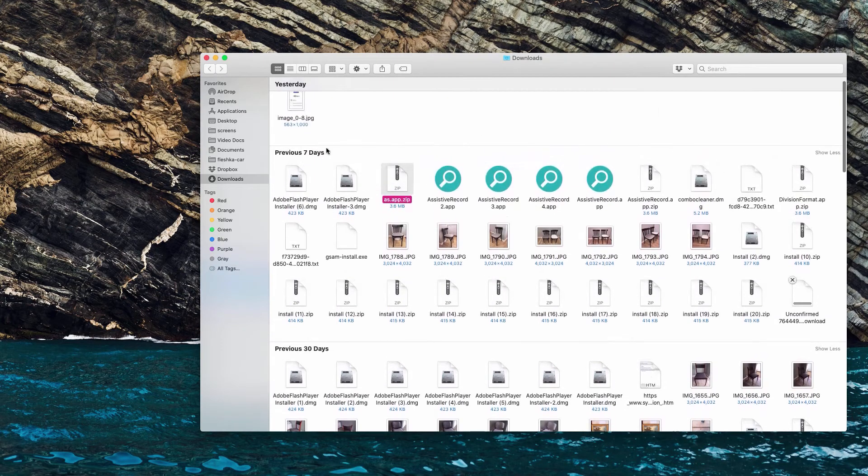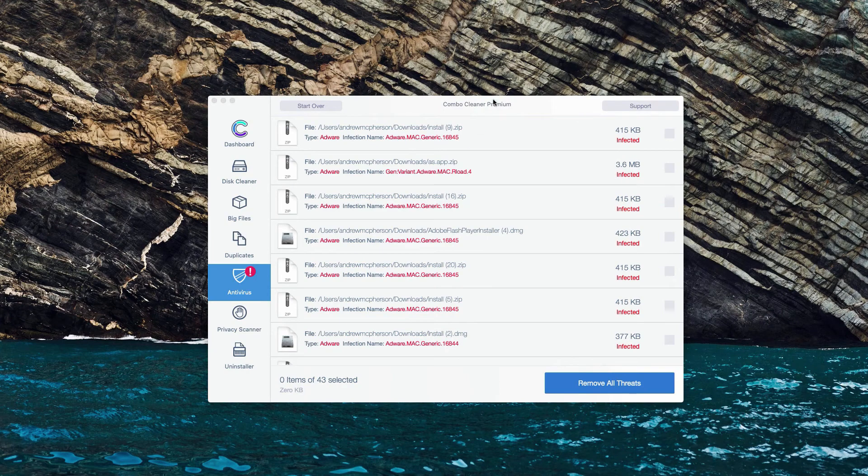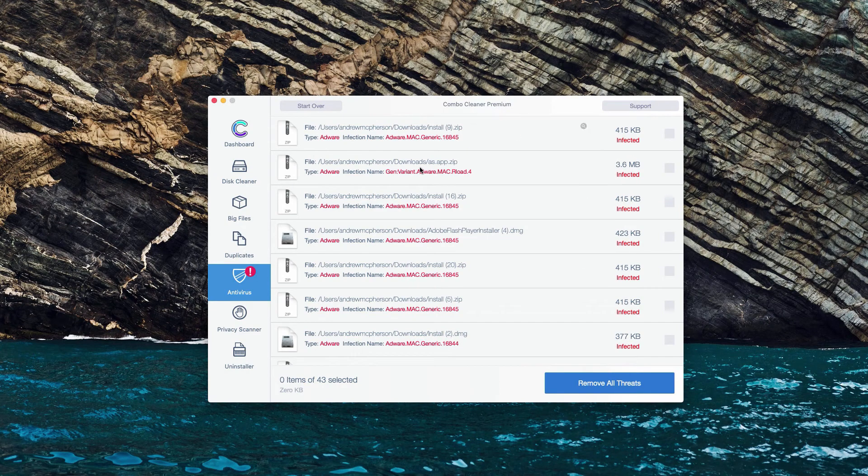Or, of course, you may perform the removal automatically with the premium version of the program.